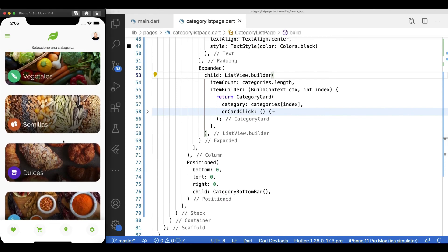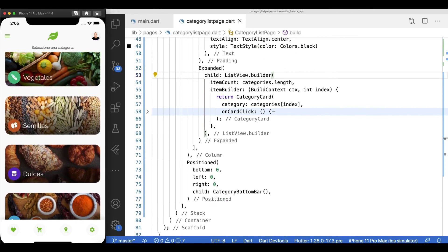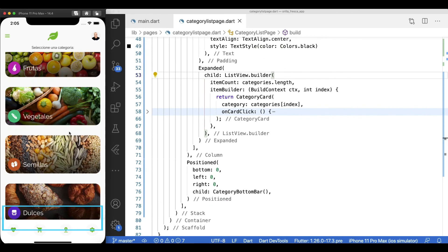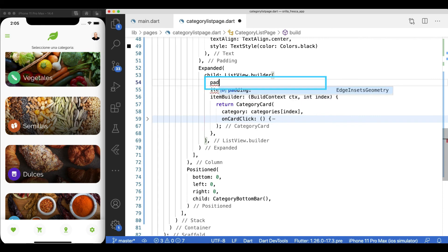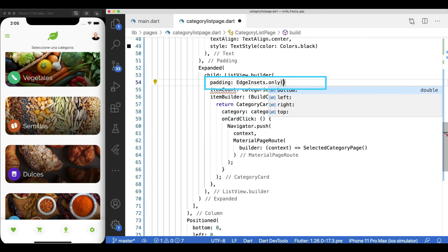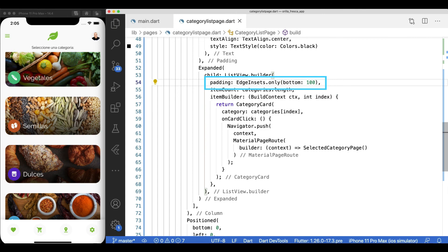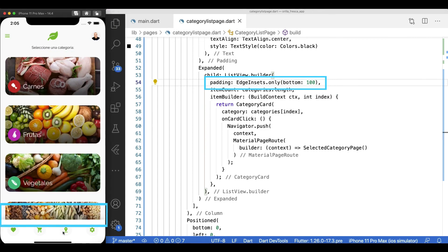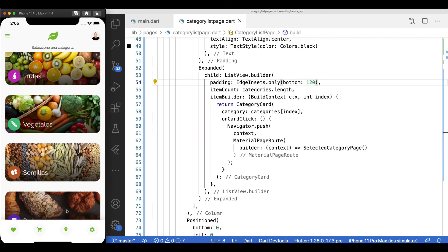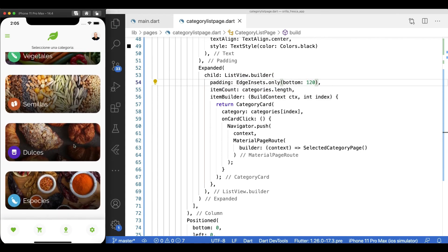One last thing, notice how when we scroll all the way up, the bottom bar covers the bottom piece and cuts it off because it is on top of it? Use the list view's padding property to account for the height of the bottom bar and a little bit more. And add bottom padding to it. Maybe a bit more. Nice. Now I'm more than happy with the outcome.